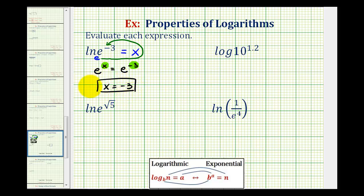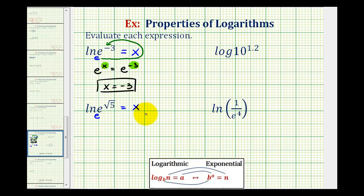Let's take a look at another one. Again, we have natural log of e raised to the power of square root of five. So we'll make this an equation by setting it equal to x, and then write this log equation as an exponential equation. Because we have natural log, the base is e. So as an exponential equation, we would have e raised to the power of x must equal e raised to the power of square root of five.